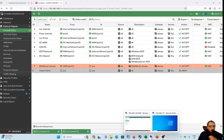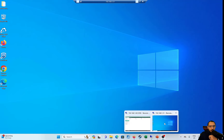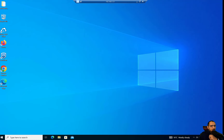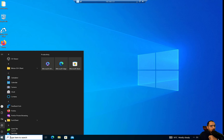We'll check out the remote user. The remote user is called John.